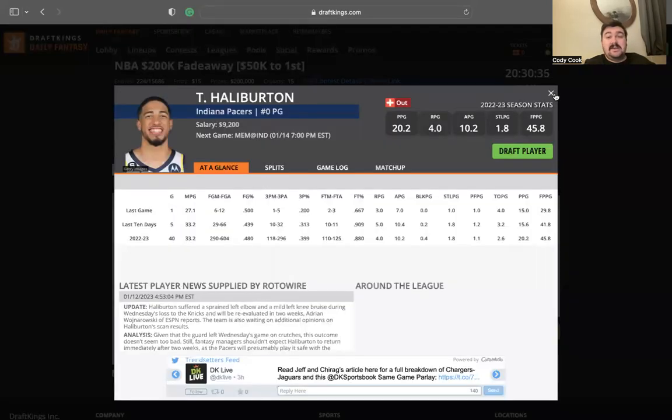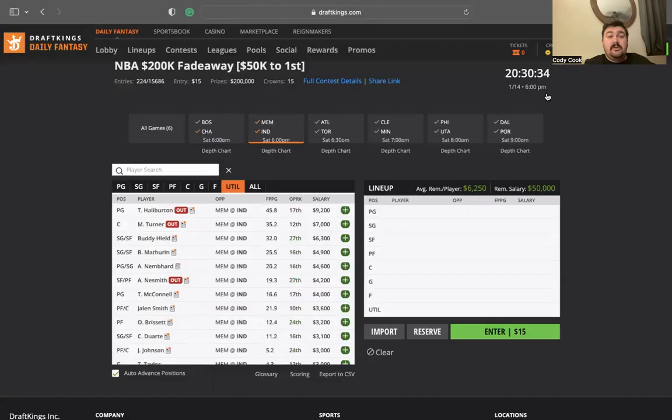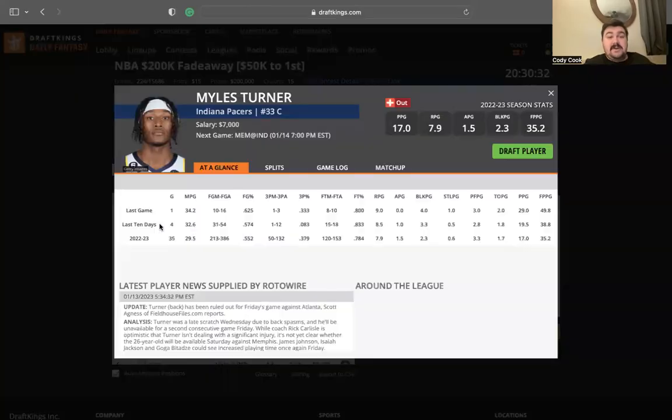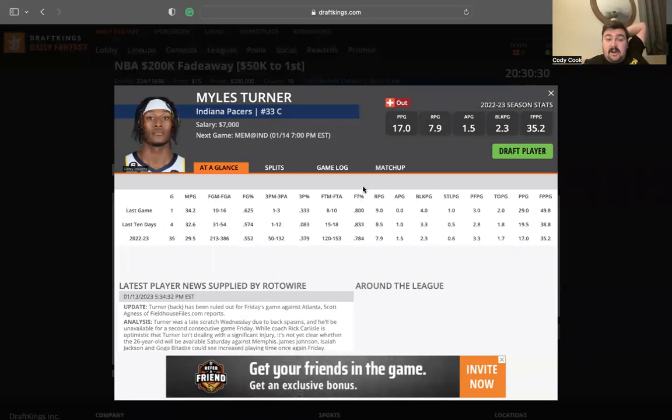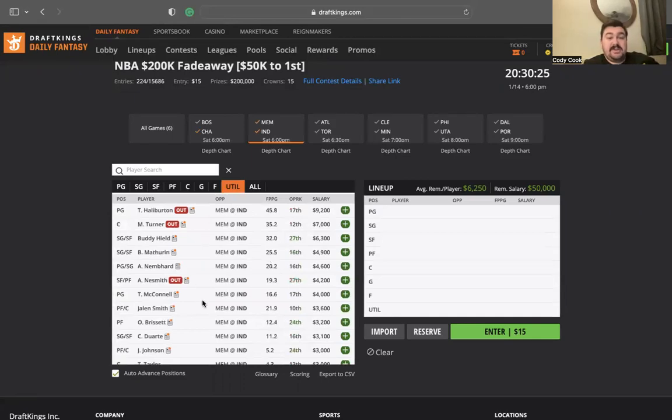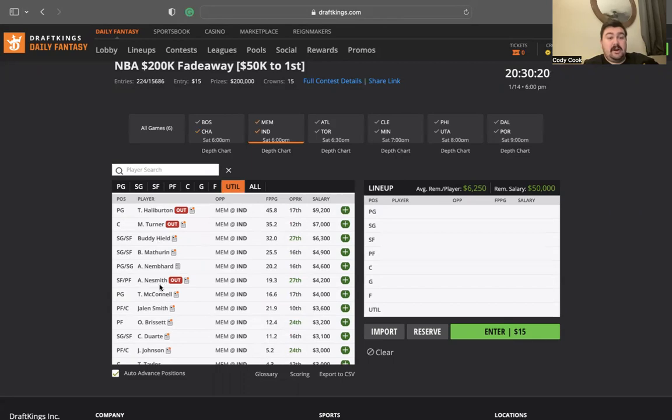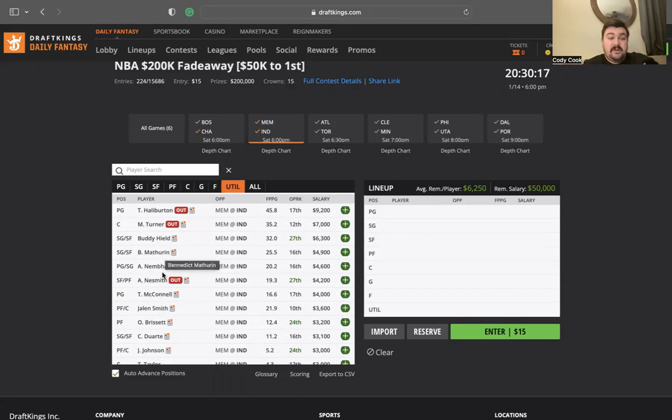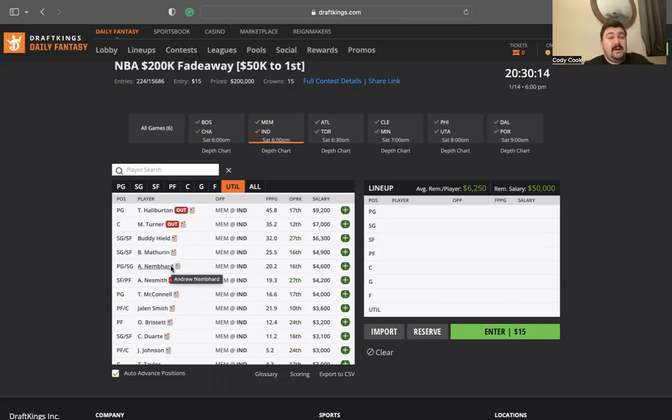Memphis and Indiana. On the Memphis side, Ja Morant $10,300 looks amazing. I love his upside. Jaren Jackson in a smash matchup for him at $7,500. Desmond Bane $6,800, kind of contrarian option. The rest of the team I'm not really looking at. On the Indiana side though, this is where it gets interesting. There's no Tyrese Haliburton, there's no Myles Turner.